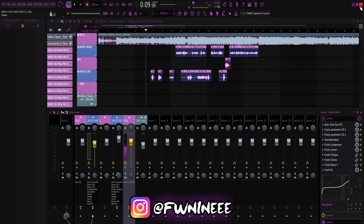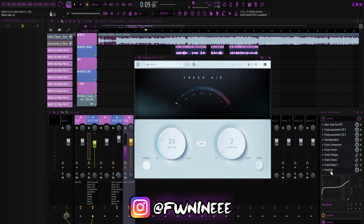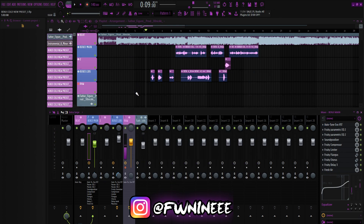What's good, I'm back again with another preset video. In this video I'm gonna be showing y'all the Benji Cold preset. This preset comes with his main and his ad lib. Both presets include Autotune Evo and Fresh Air, so when y'all download the preset it'll be in there.